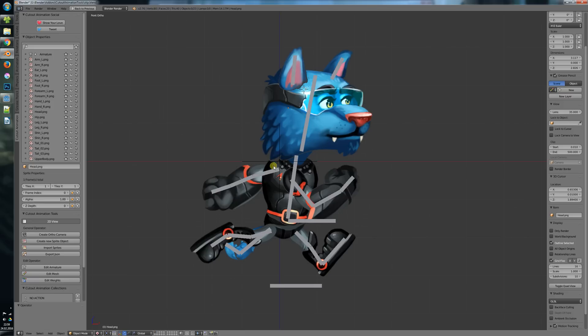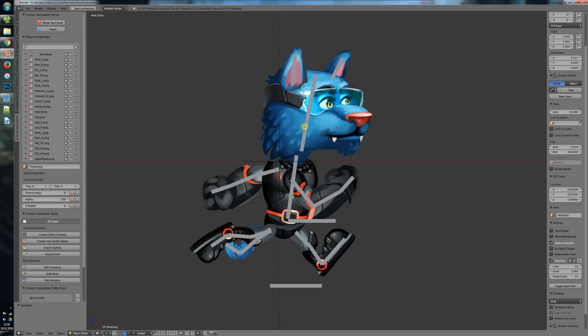Welcome to this new short devlog video in which I will show you some changes or additions for the cutout animation tool for Blender. In this video I will show you the exporter and especially the Godot importer.